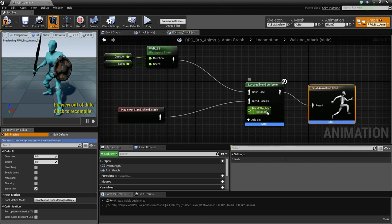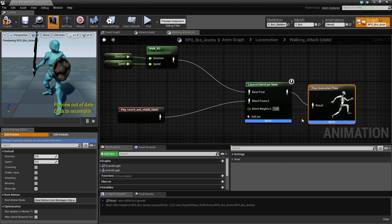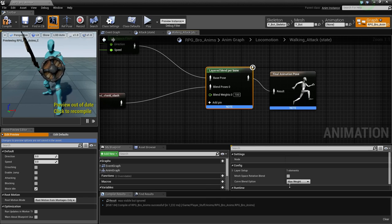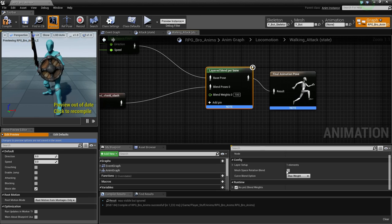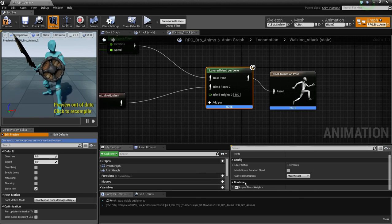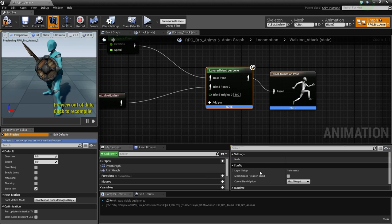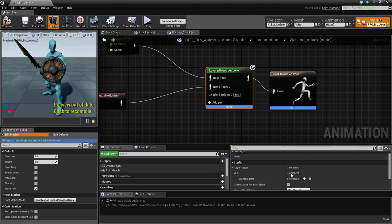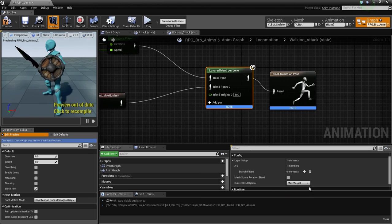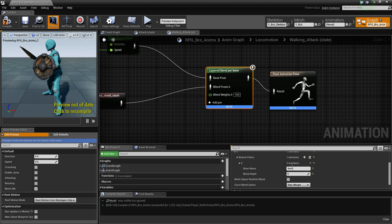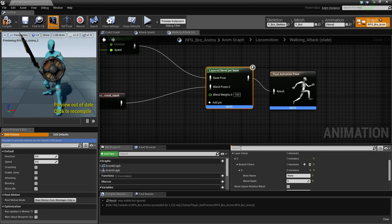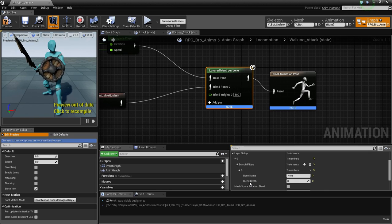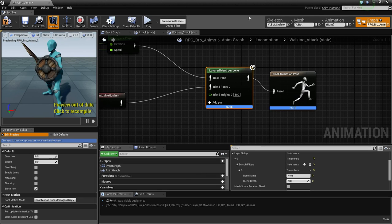Go to the final animation pose, drag off the result and double-click on blends. We need layered blend per bone. Let's connect these up. The blend weights, I think I had that at about 100 or 200. I'm going to throw 100 in there. We need to click on layered blend per bone so our details pop up. You're not going to have a lot of settings right off the bat, but we need to add an element.